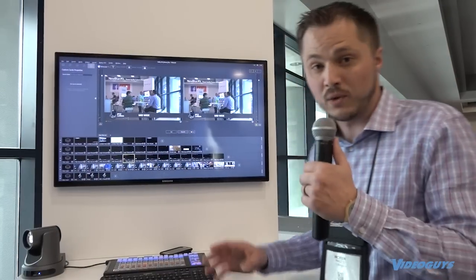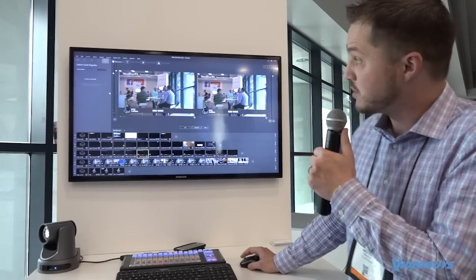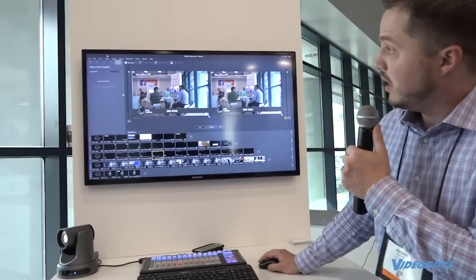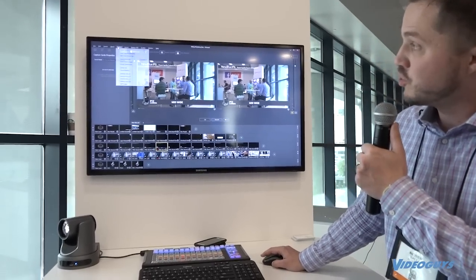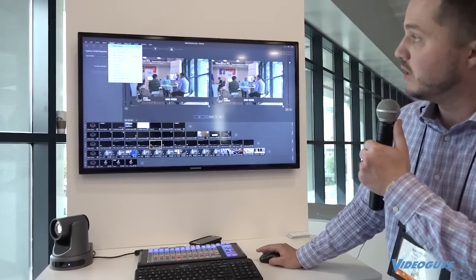And the final thing that we're going to be launching in beta next month is our restream and captions. These are really cool.